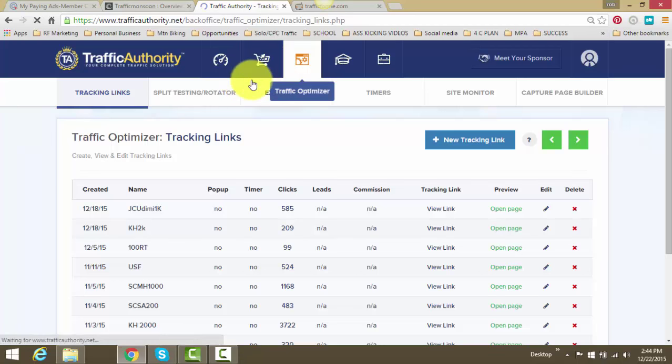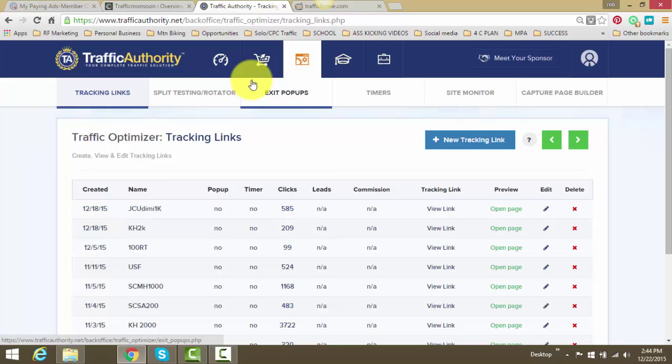Hey, what's going on? This is Rob Frazier here. I'm just going to talk a little bit about Traffic Authority, why I use it and basically my traffic plan.